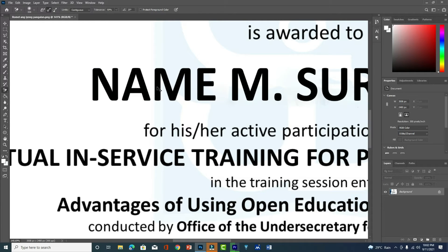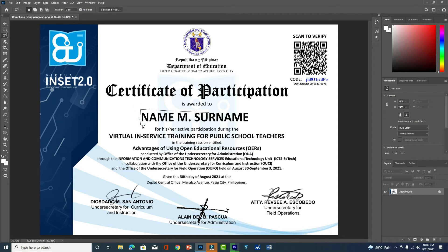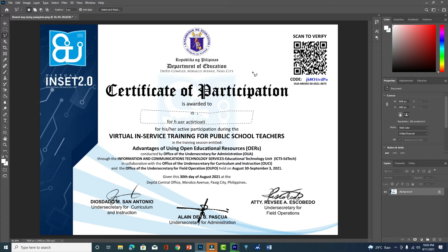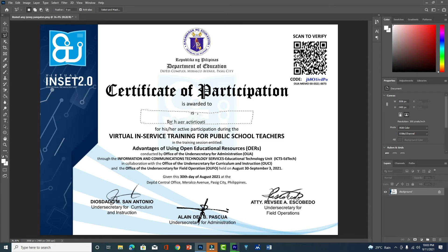What we're going to do is use Content Aware. Select all of the name like that, then press Shift+F5 for Content Aware, then press OK. You can see that the name and surname is being removed without removing the background.